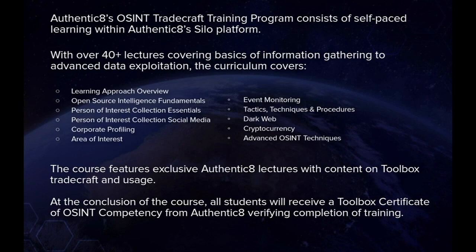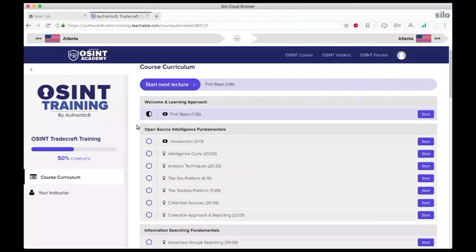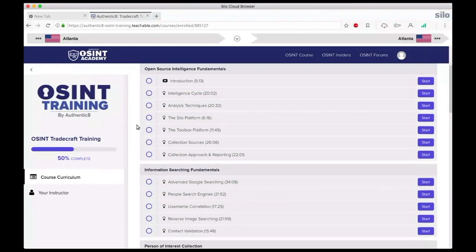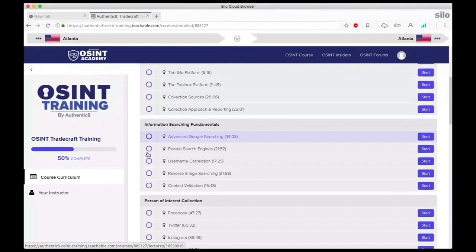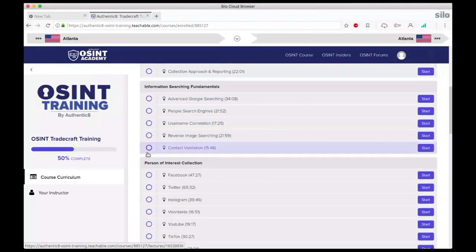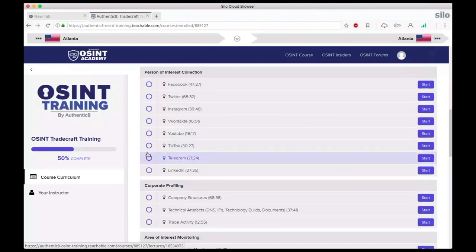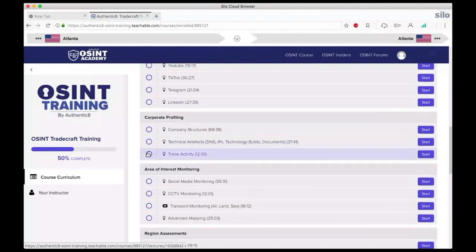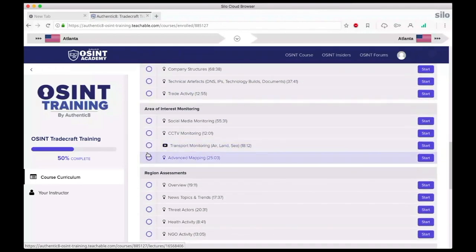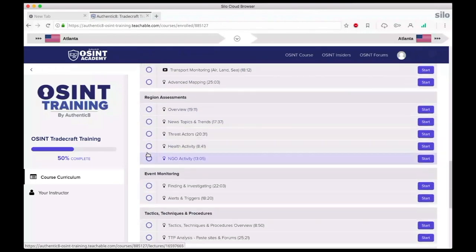When you complete the OSINT training, you receive a certificate of OSINT competency from Authentic8. This is a sneak peek of how the classes are broken up into timely, digestible lectures that you are able to watch and complete at your own pace at any time.